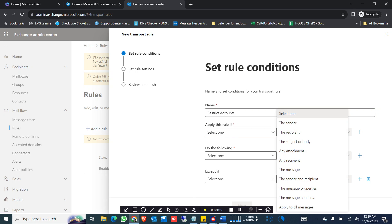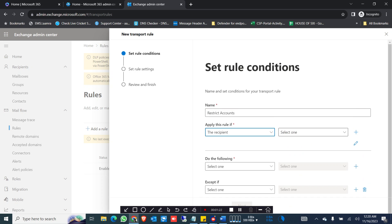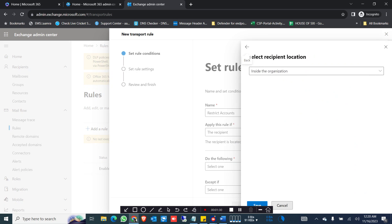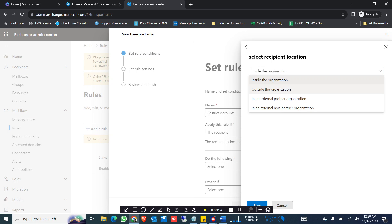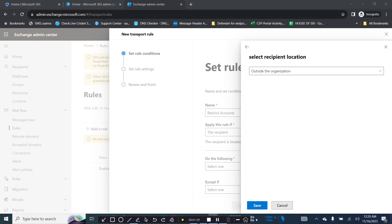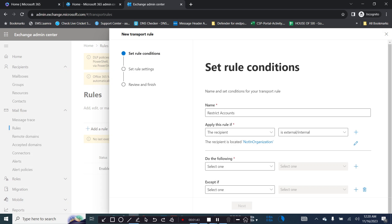Apply the rule if the recipient is external/internal. The recipient is outside of the organization, so you select that. If the recipient that the mail is sent to is outside of the organization.